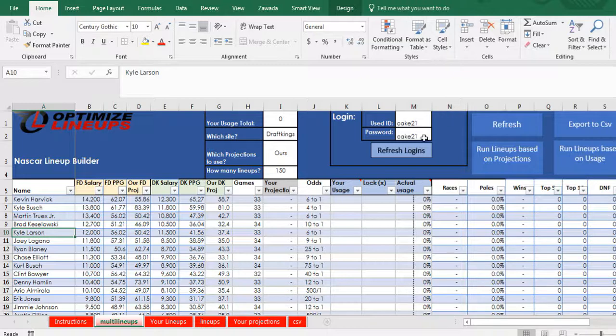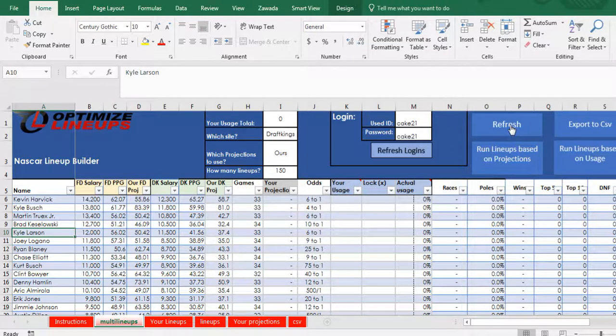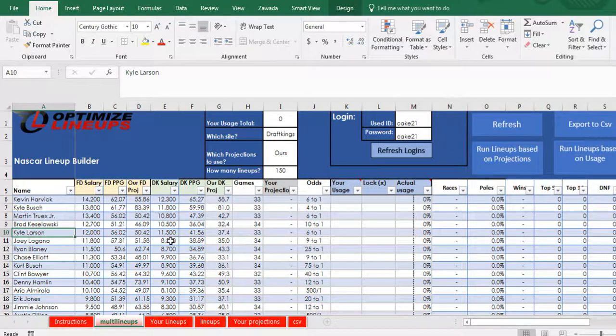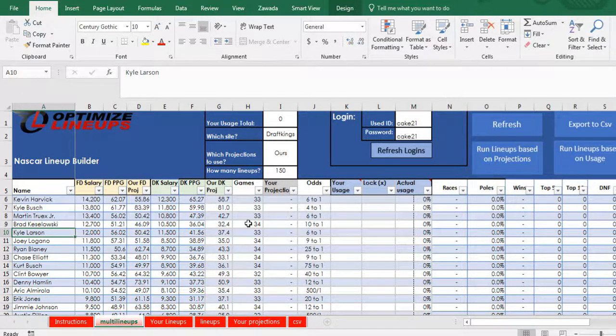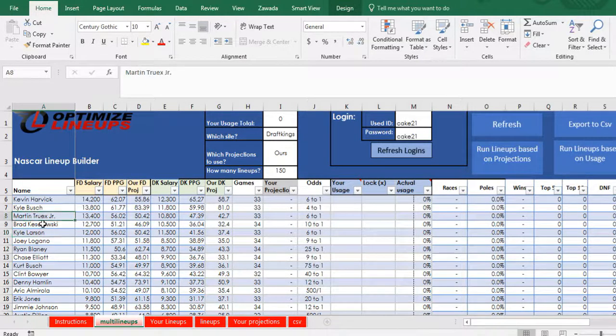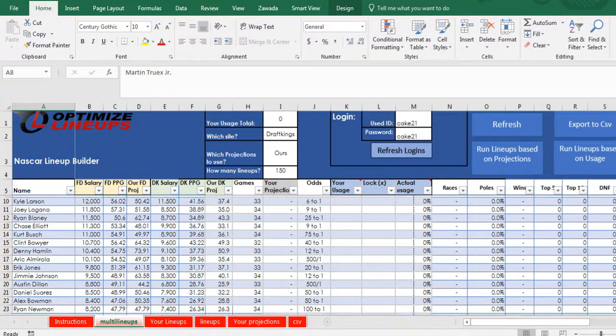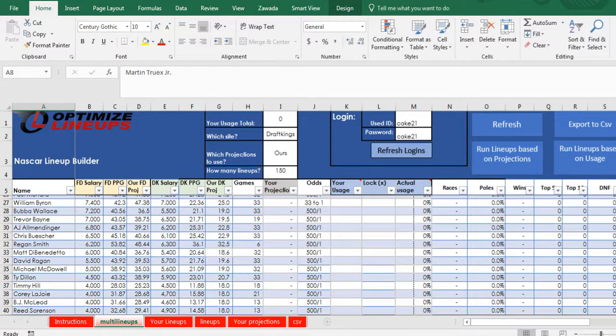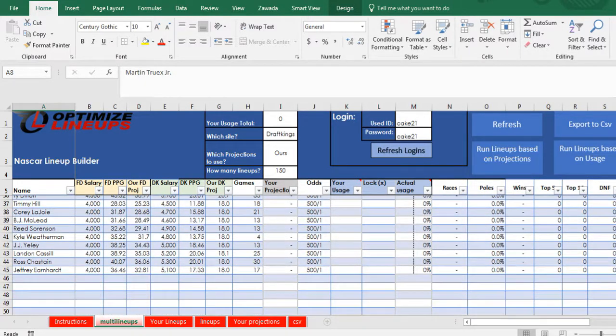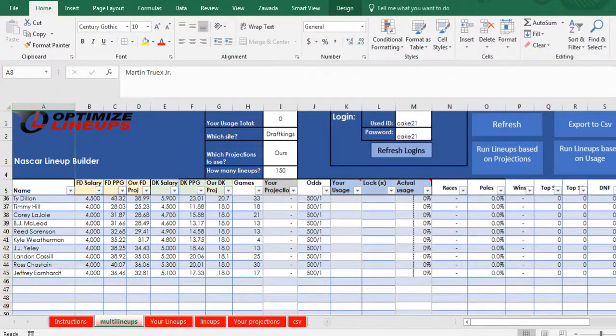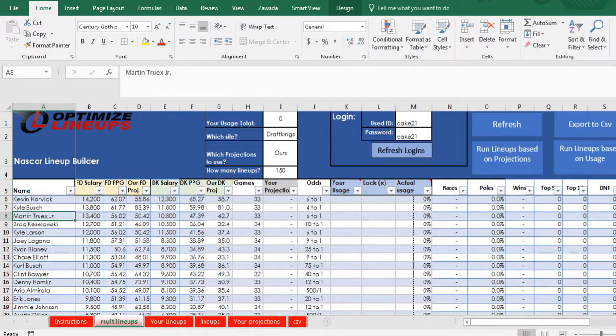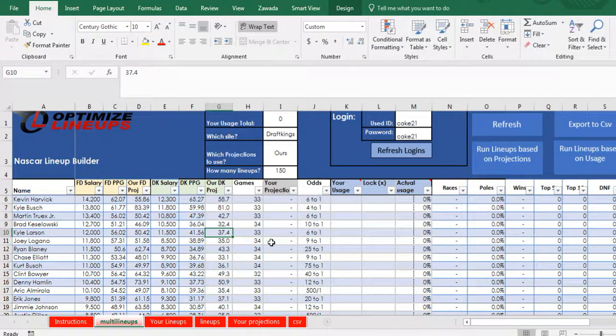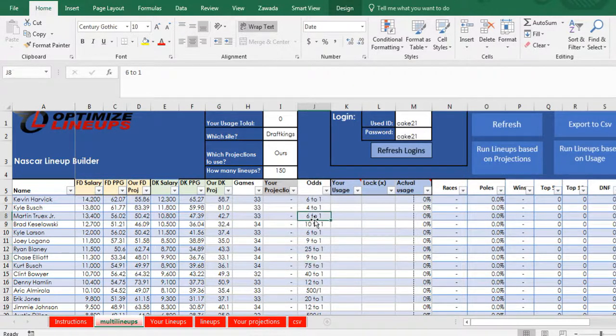First thing you want to do is click refresh. What that's going to do is refresh the week's driver information. It'll take 30 seconds to a minute to upload all of this. You'll only have to do that the first time. And you can have all the drivers here. This slate looks like we got 40, it goes to line 45. It's got all the salaries and the odds, which helps in making the lineups.